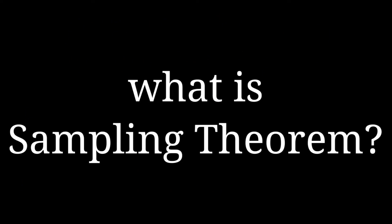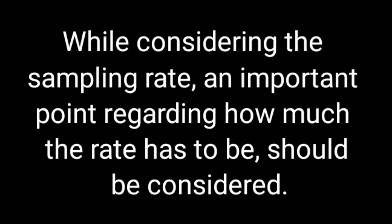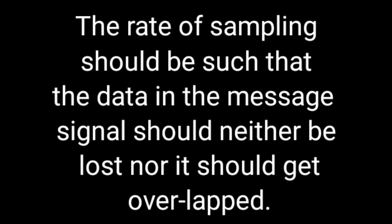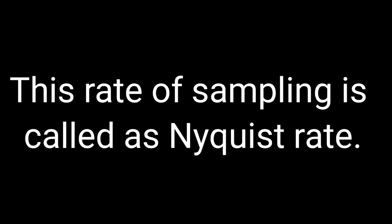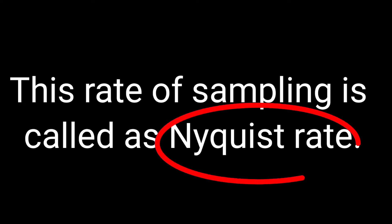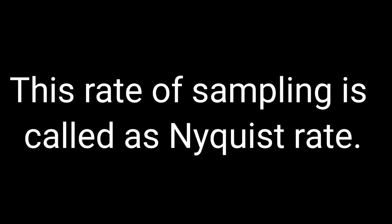Then what is sampling theorem? Considering the sampling rate, an important point is how much the rate has to be. The rate of sampling should be such that the data in the message should not be lost. To put it in simpler words, the sampling rate should be twice the highest frequency. This rate of sampling is called the Nyquist rate.